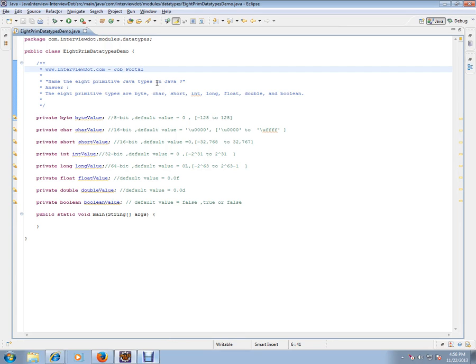Name the eight primitive Java types. In Java, you know Java has both primitive types and objects. So there are eight primitive types in Java.